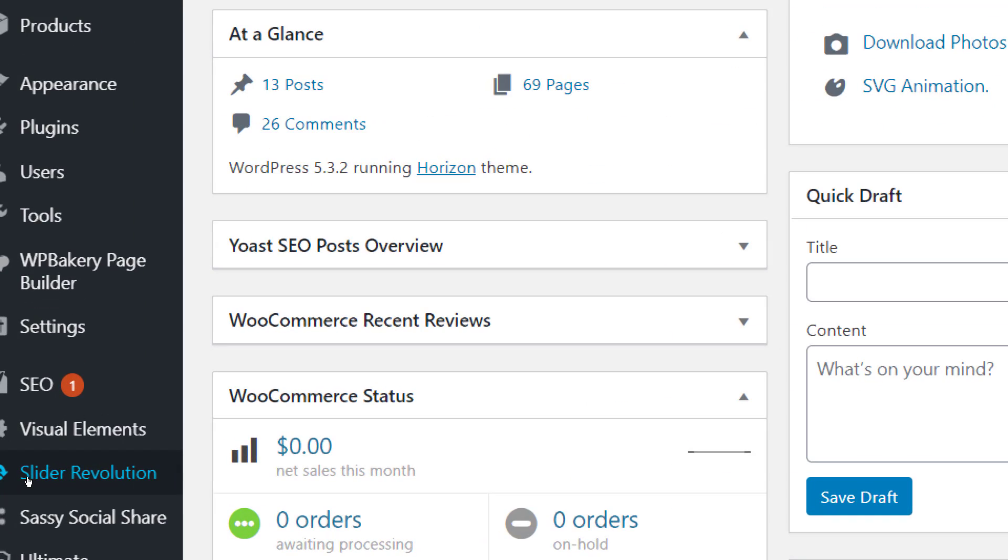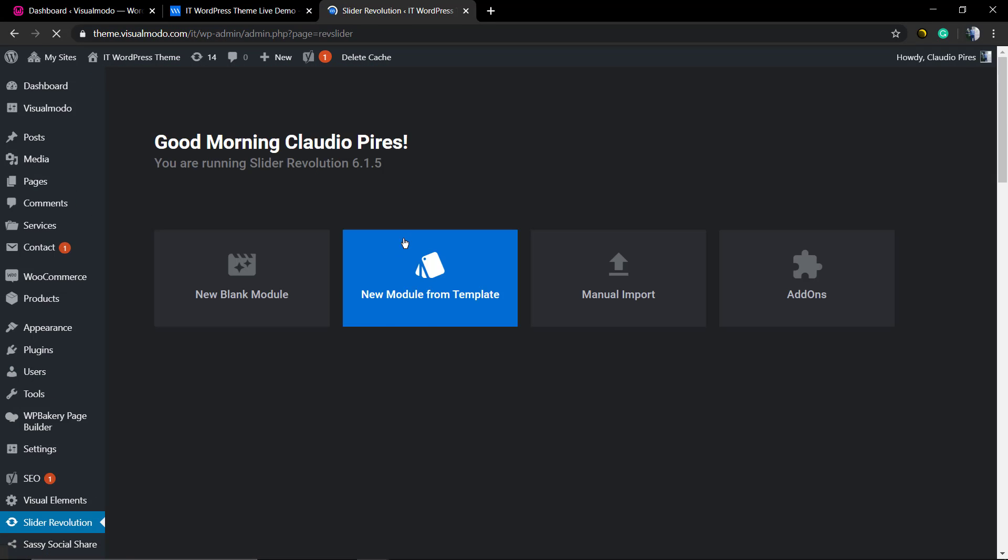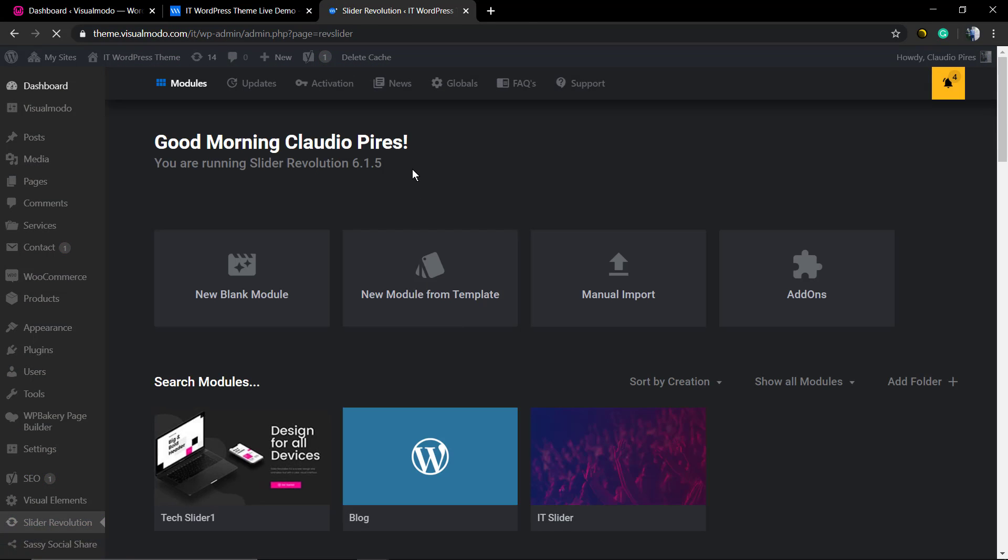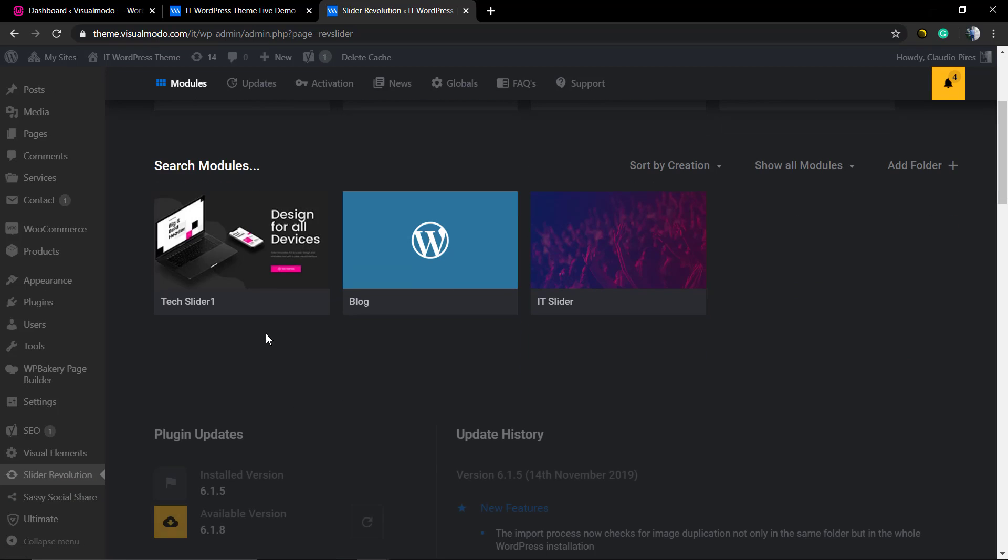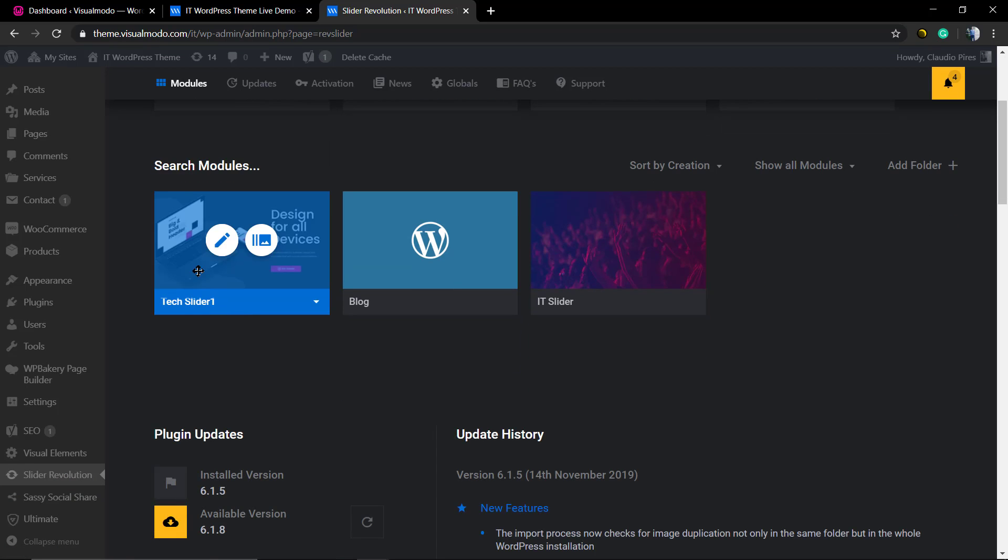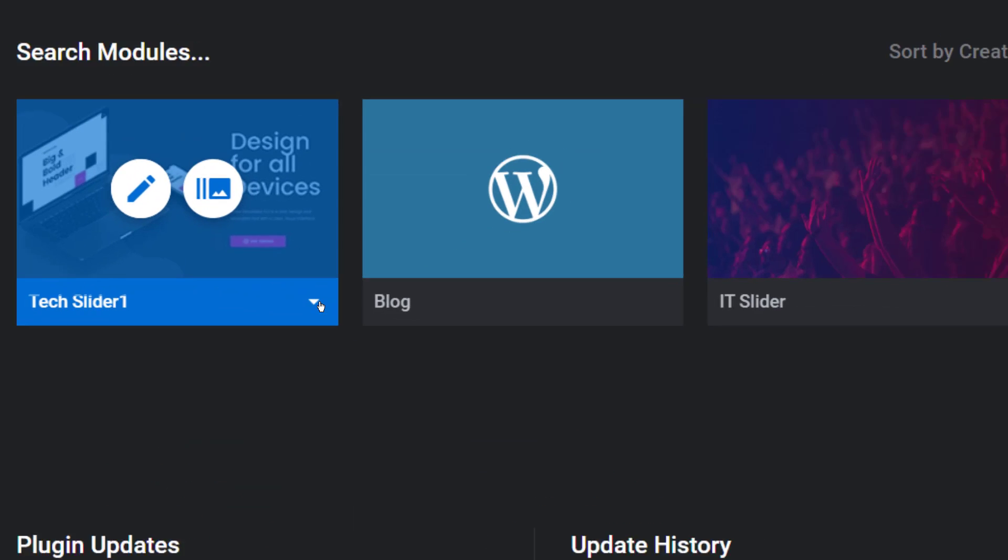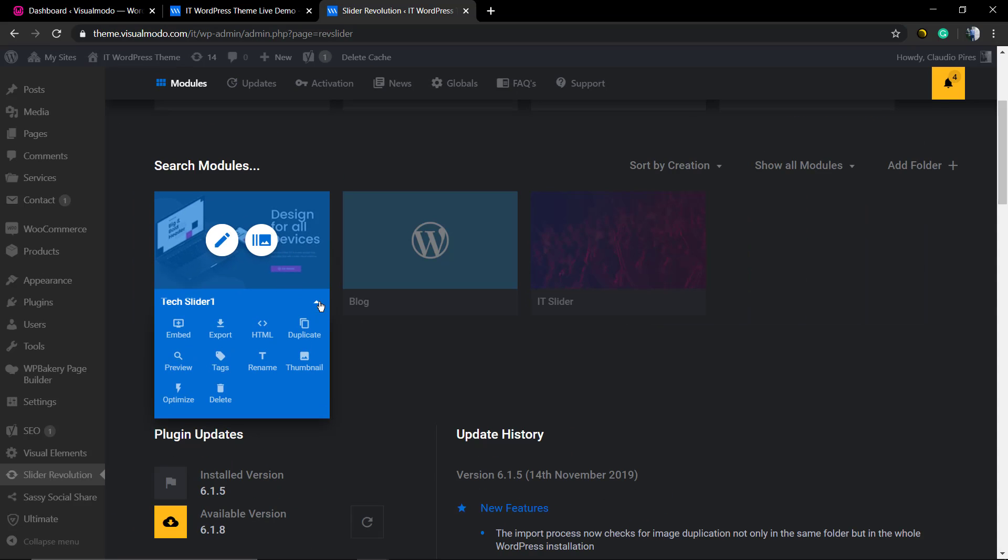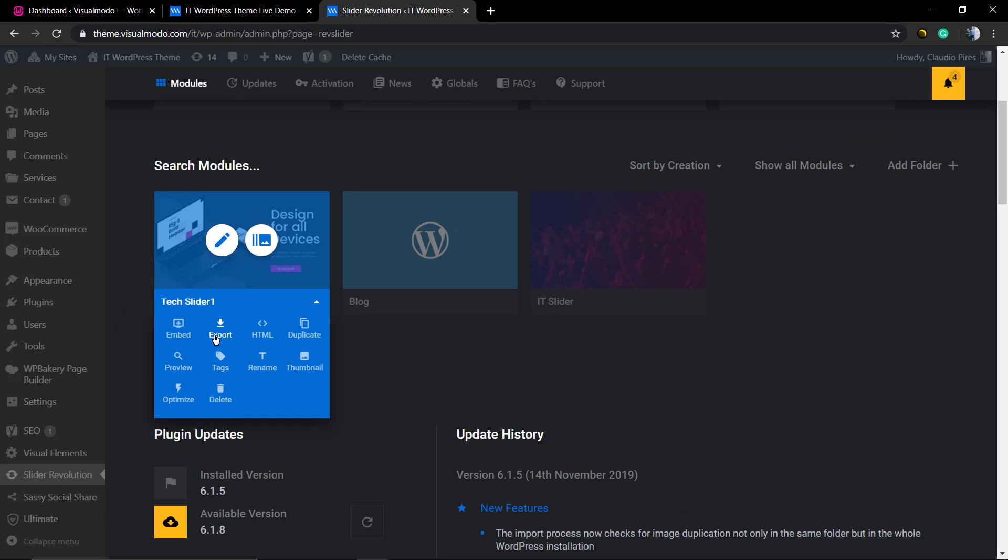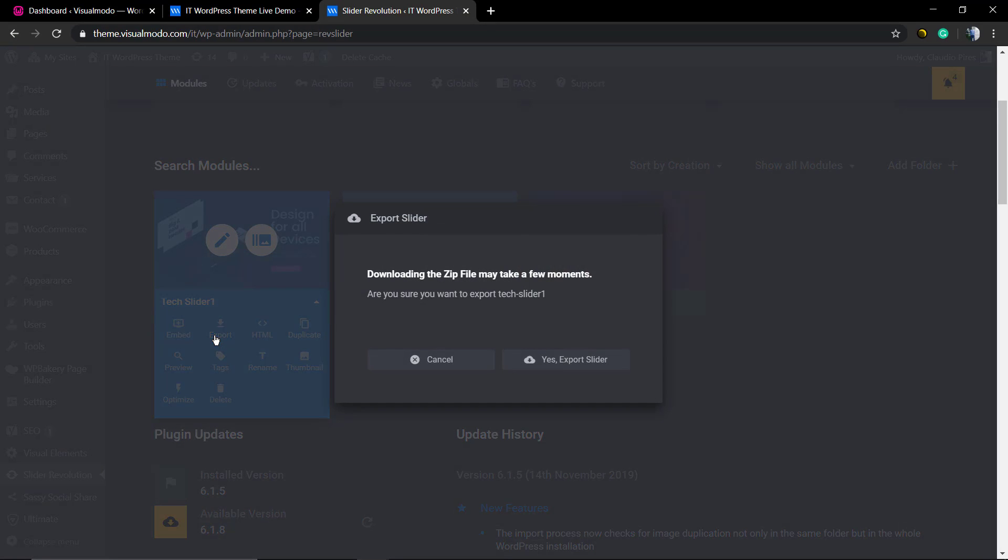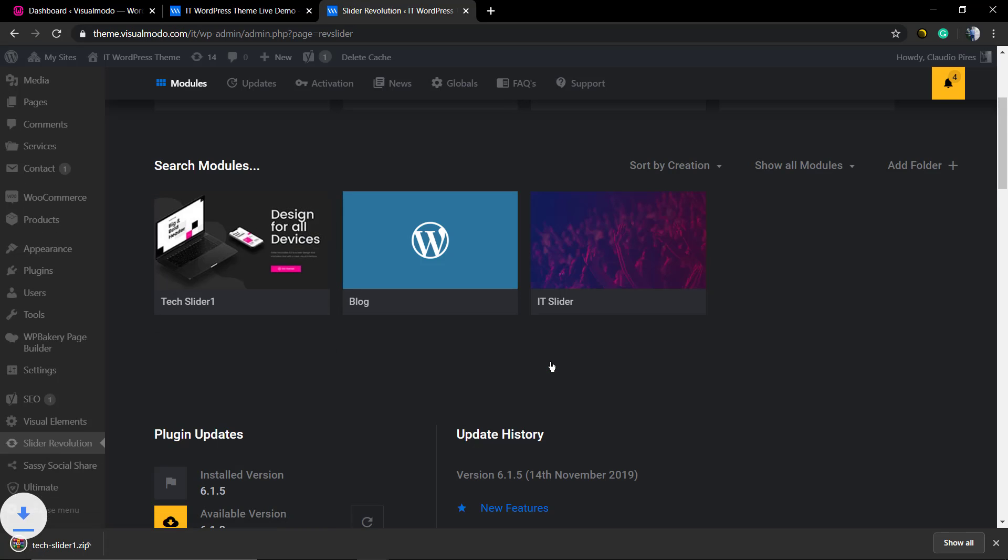We're going to move to WordPress dashboard, Revolution Slider, and find the slider. Hover over it and click the right bottom arrow that appears. Select export and click on it. Select 'Yes, export slider' and you'll be downloading the slider to your local computer.